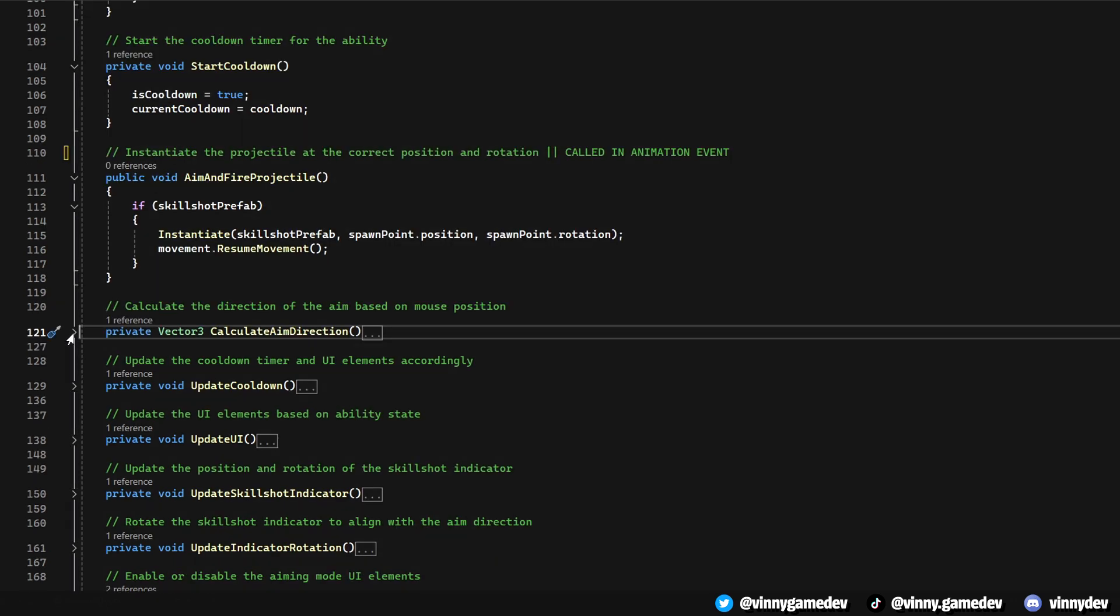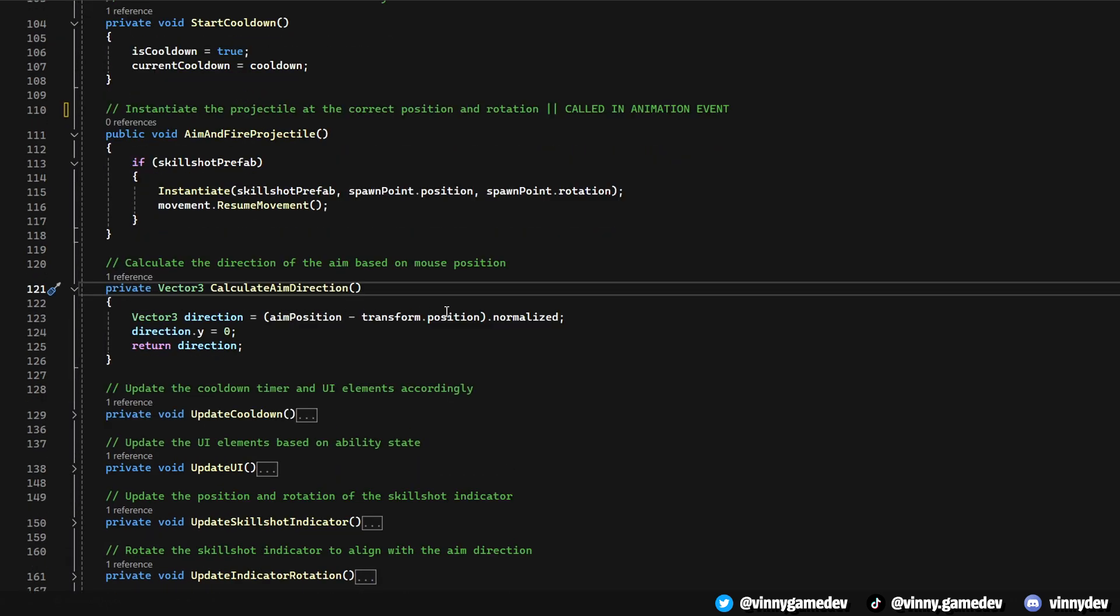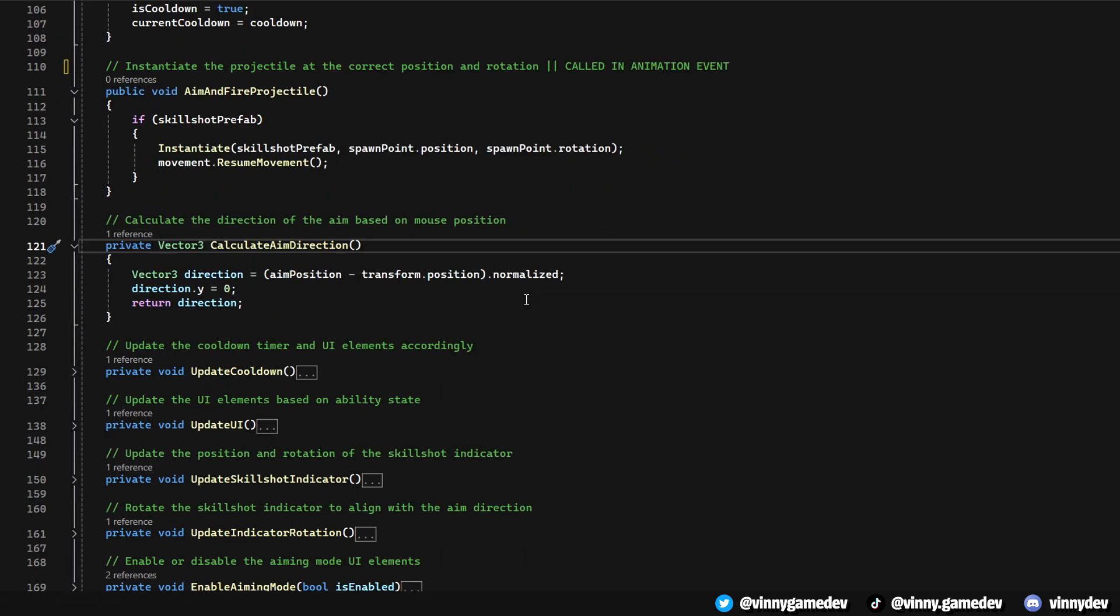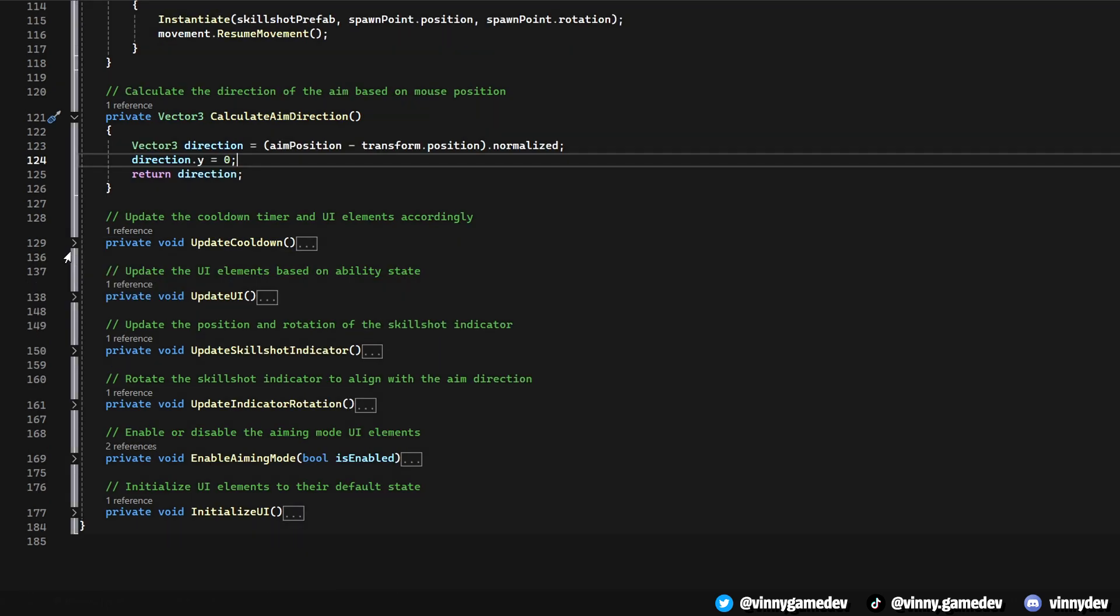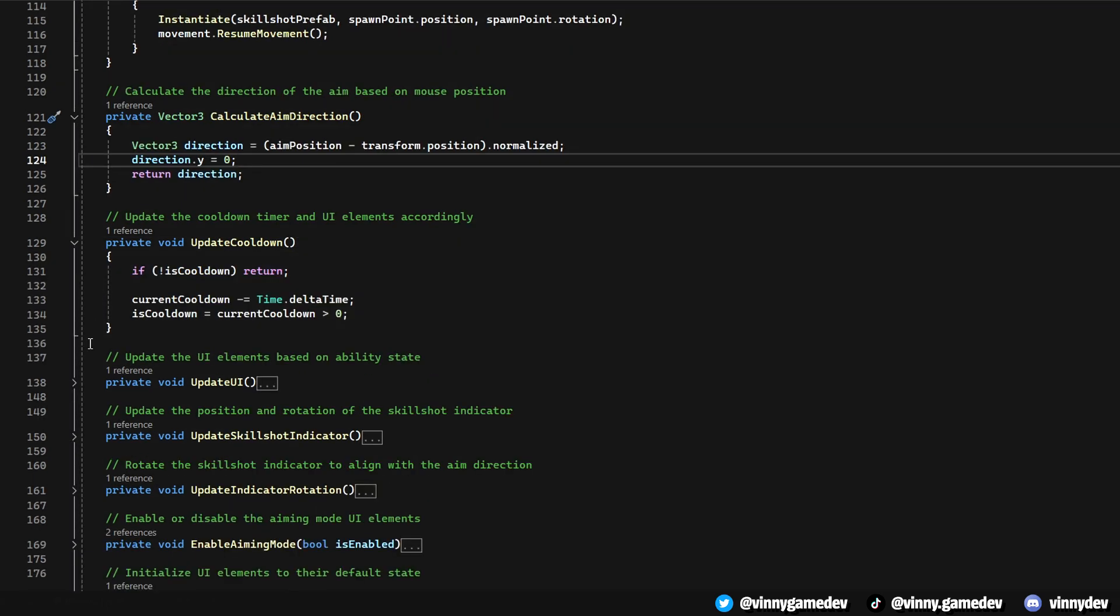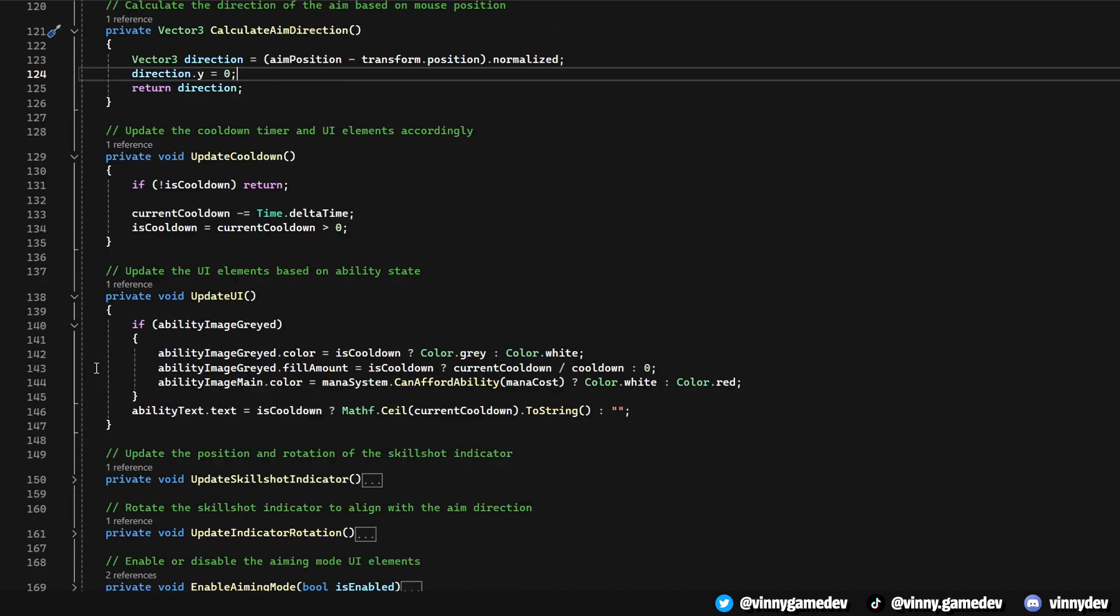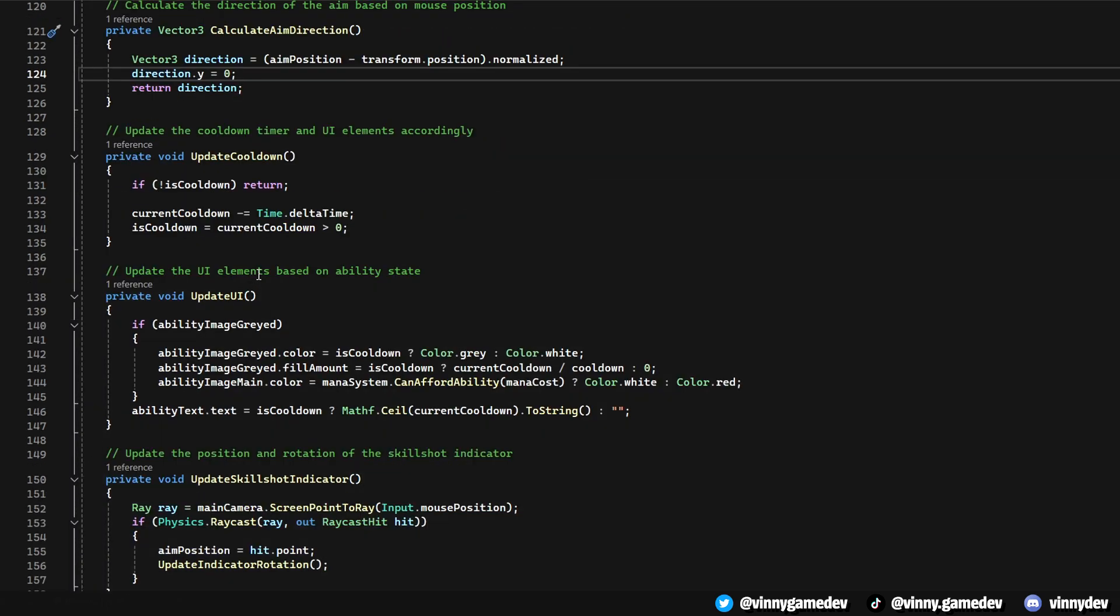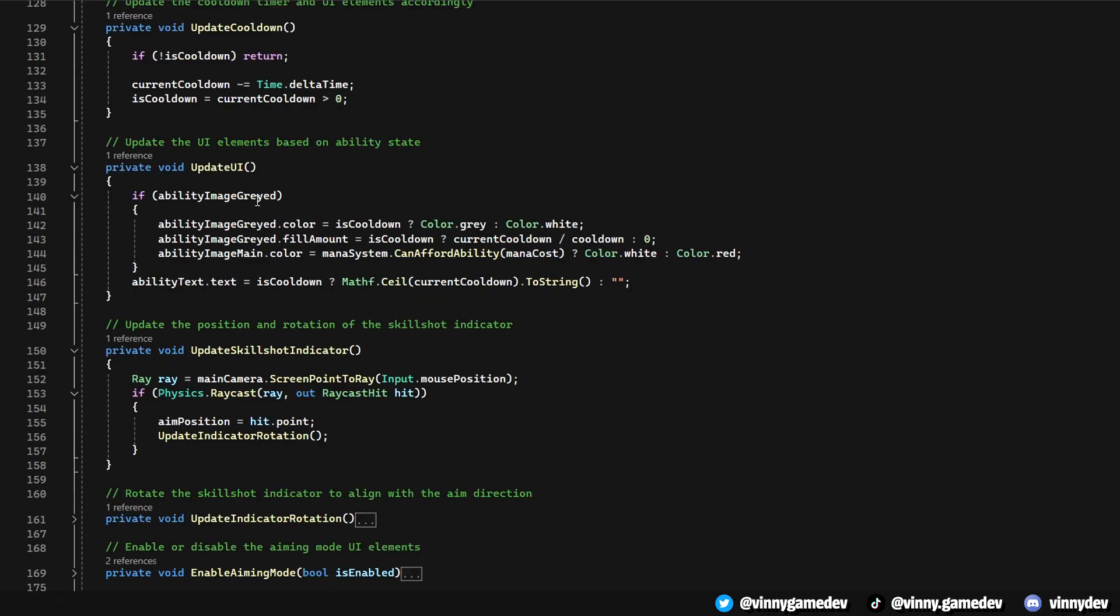The Calculate and Aim Direction method calculates the direction of the aim based on the mouse position. Update Cooldown manages the countdown of the ability's cooldown, updating the state and UI elements to reflect the remaining cooldown time. In Update UI, we adjust the UI elements based on the ability's state, such as changing colors to indicate if the ability is on cooldown or if there's enough mana.